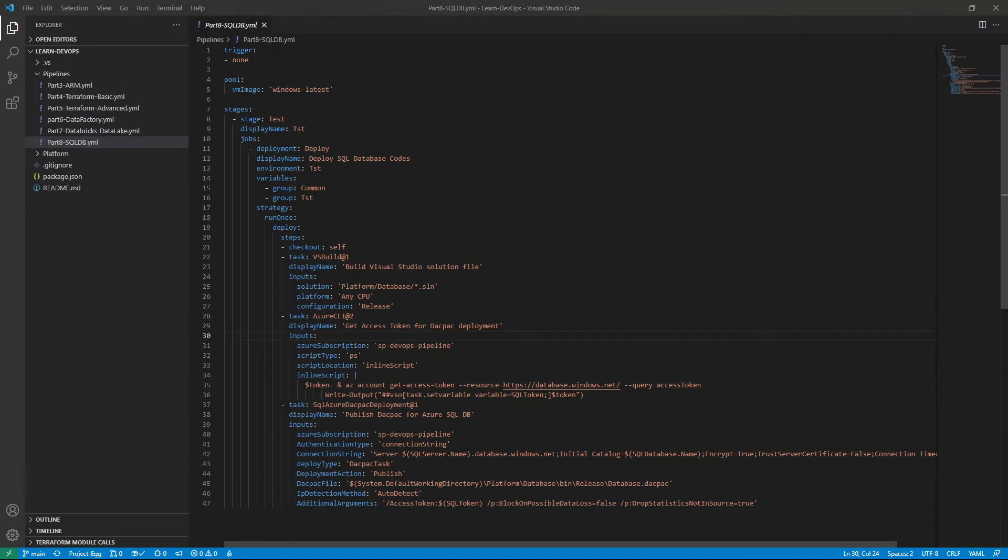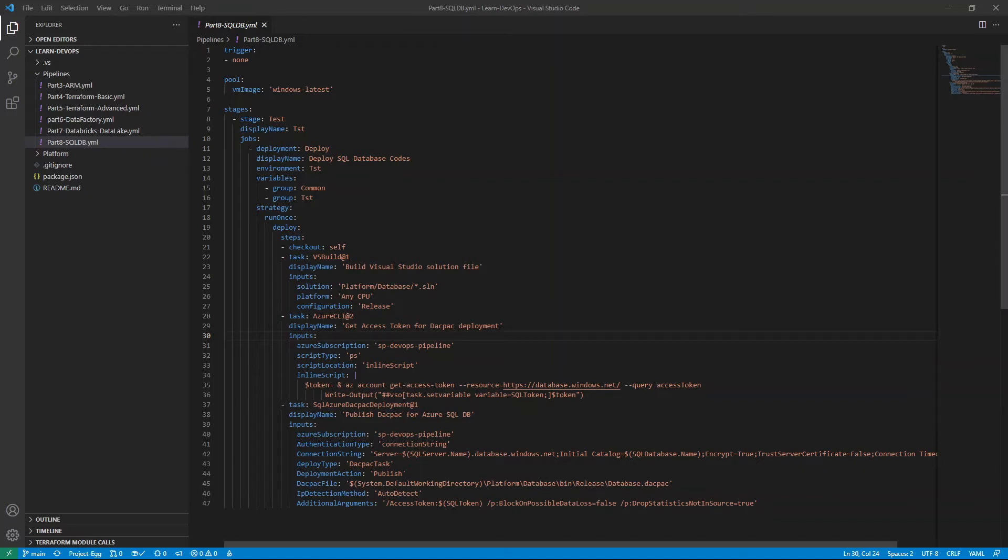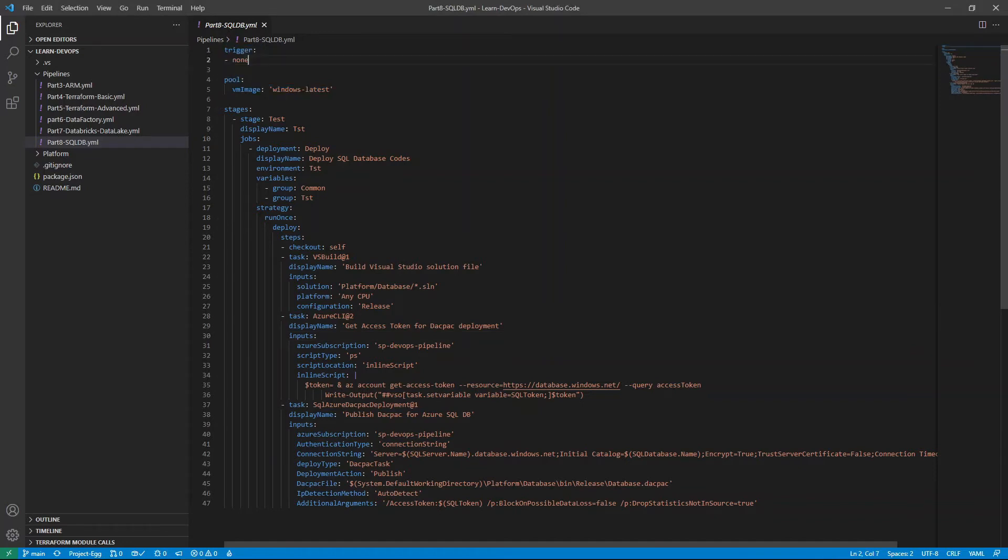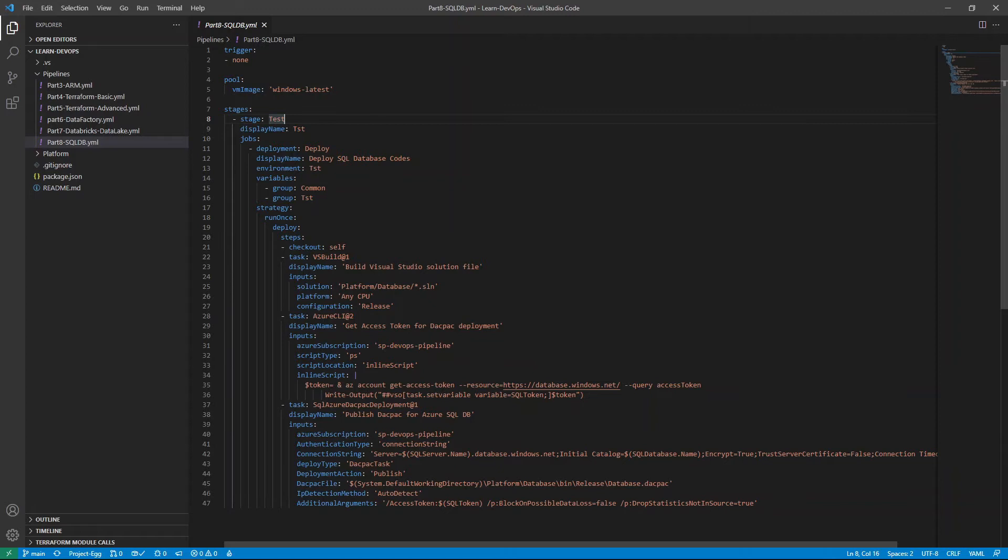Next, I'd like to show you what the pipeline code looks like. So this is my YAML pipeline code part 8 SQL DB. You can find this code in GitHub, obviously. The first couple of lines here is just the same settings as before. It's a manual trigger and we're using Microsoft hosted DevOps agent.